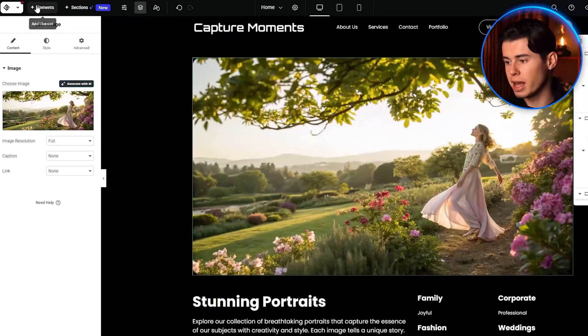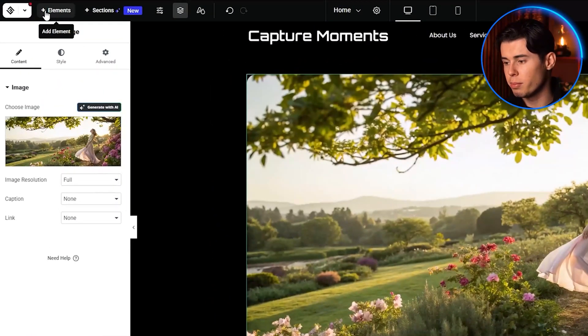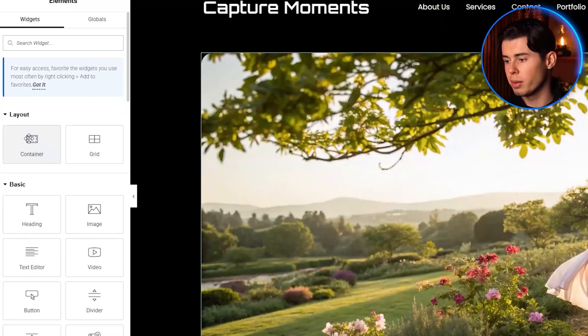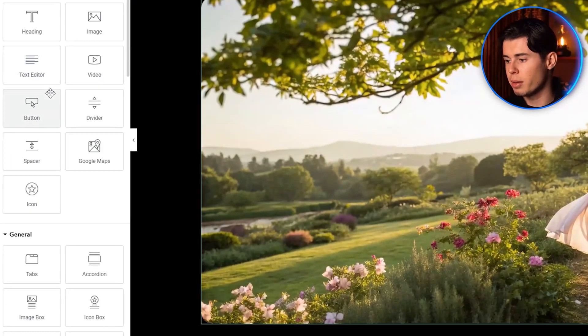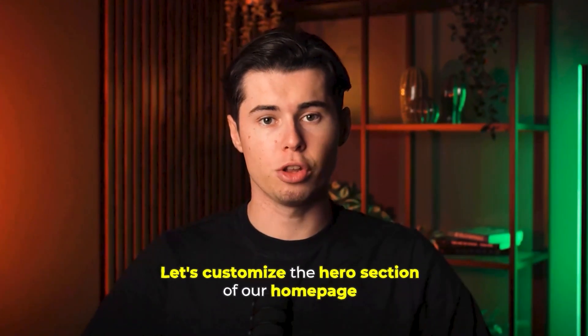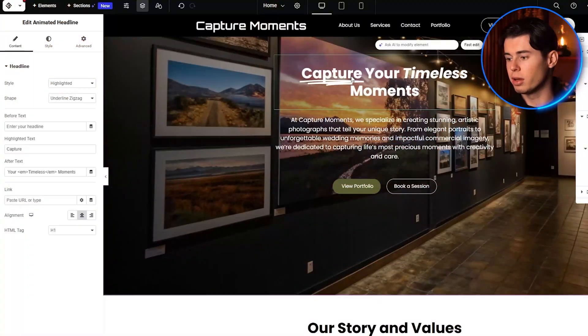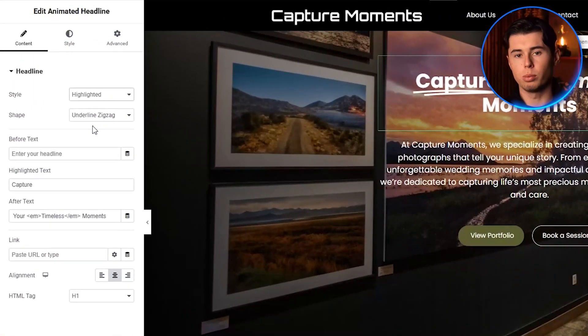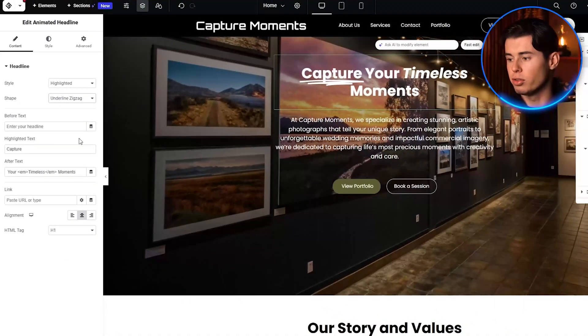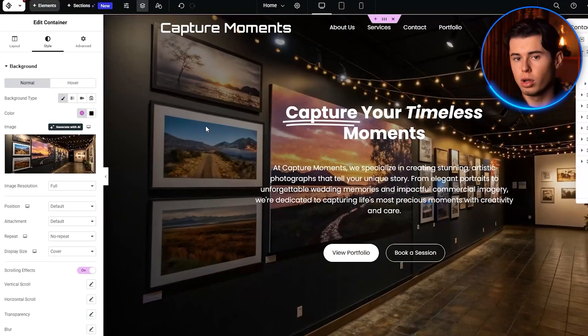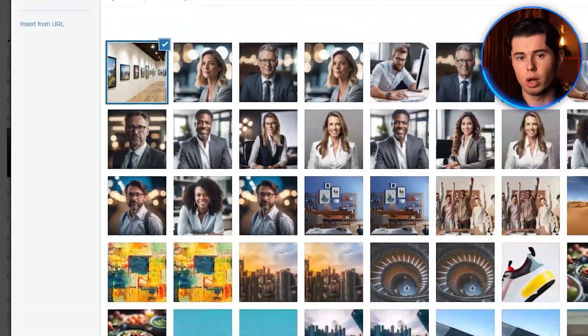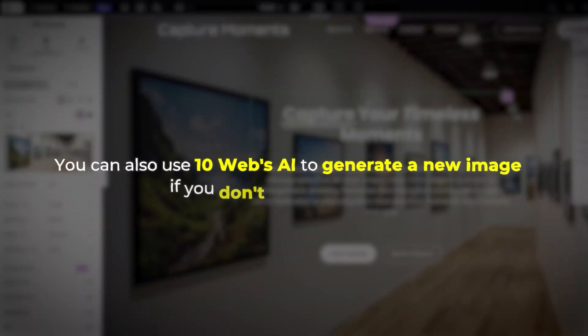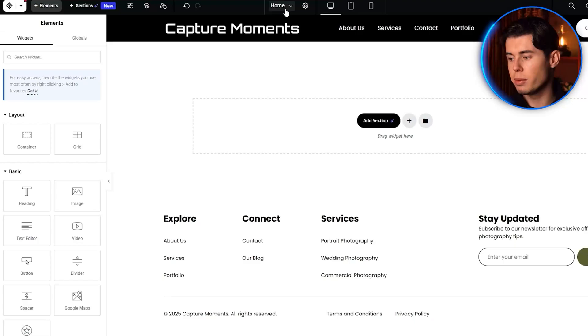And if you want to add new elements, just click the plus button and choose from a wide range of options, like text, images, buttons, forms, and more. Let's customize the hero section of our homepage. I'll switch out this animation for underline zigzag. You can also update the subheading to better reflect your services. For the image, I'll click on it and select replace to upload my own image. You can also use 10Web's AI to generate a new image if you don't have one ready.